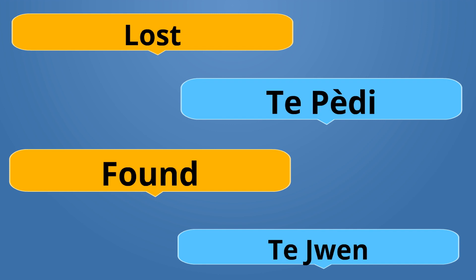To use a word in past tense in Creole, you add Te in front of it. Lost is Te Pedi. Found is Te Jwenn. Te Pedi is the opposite of Te Jwenn.